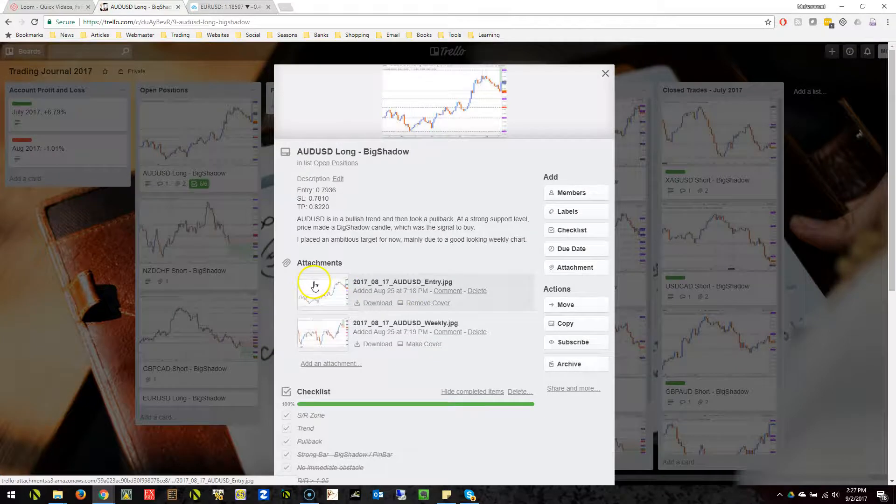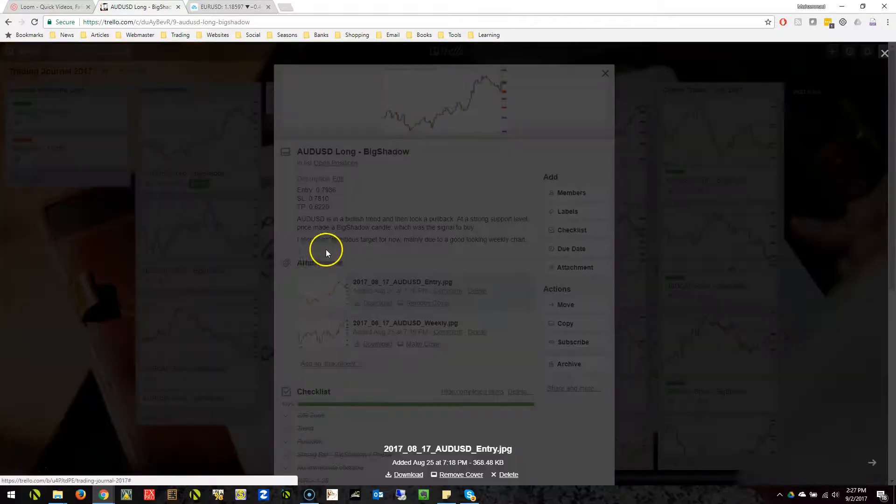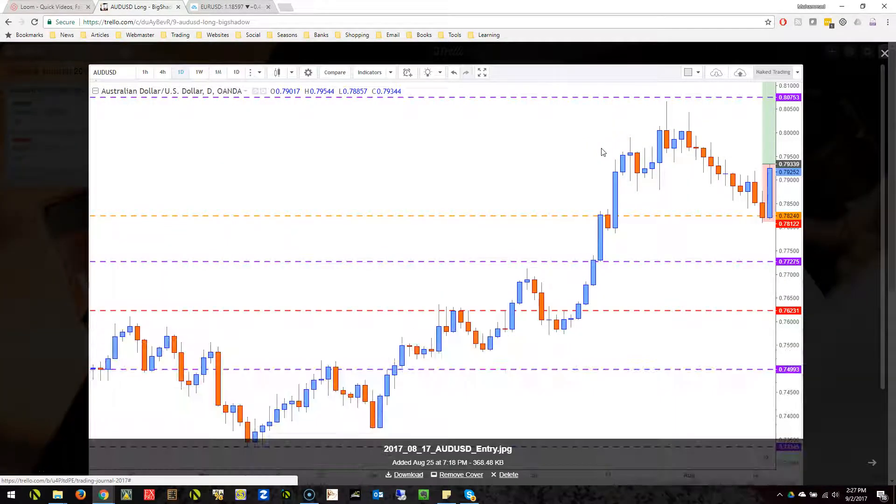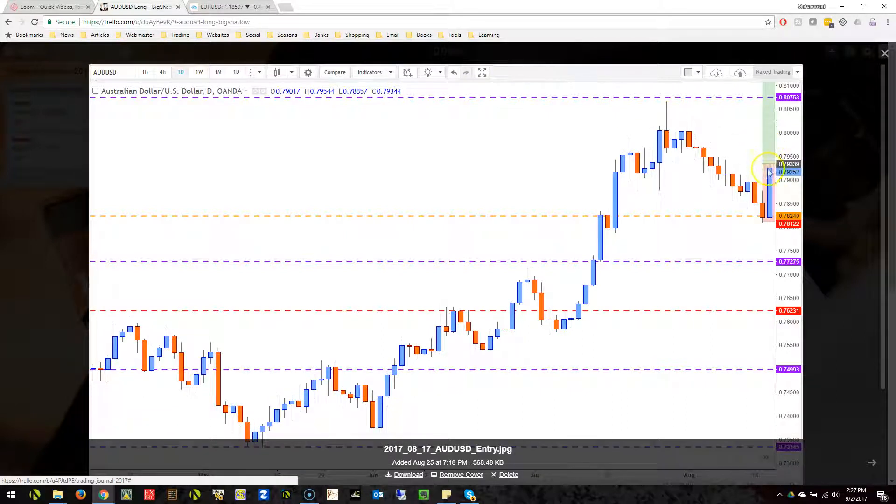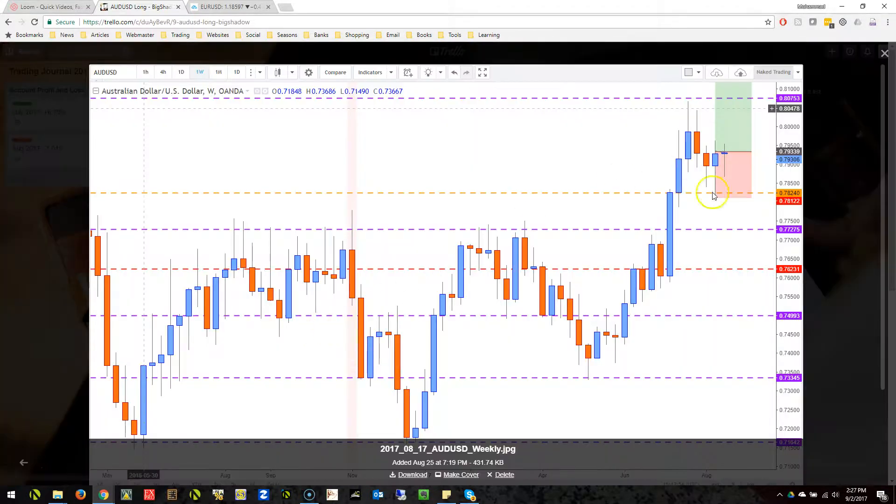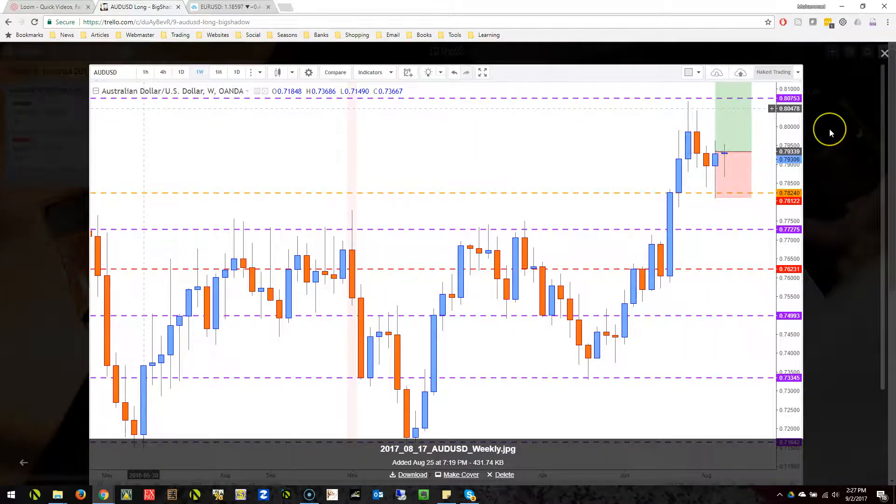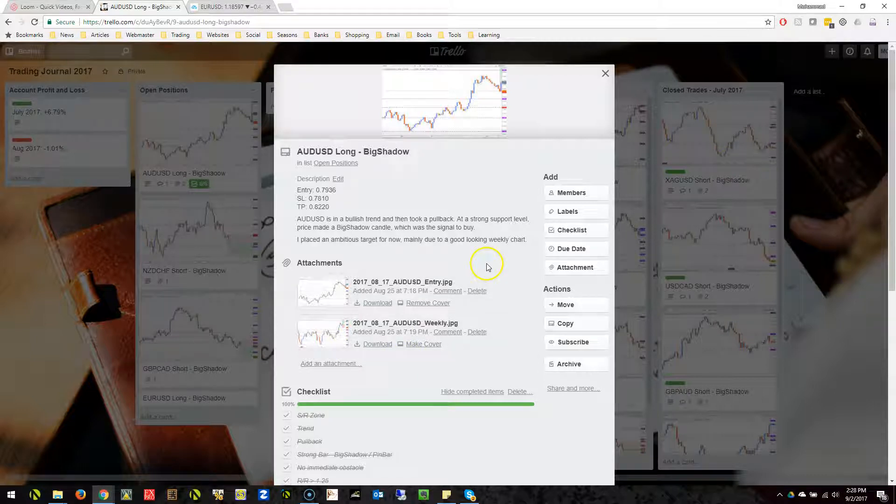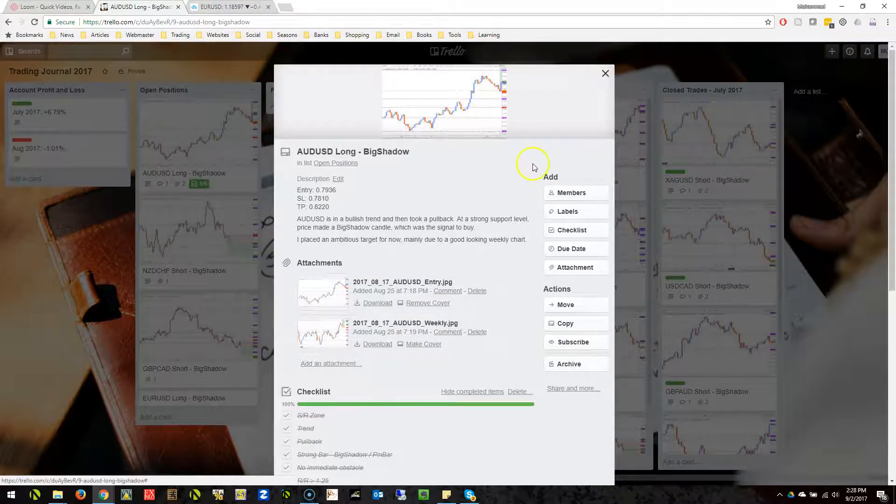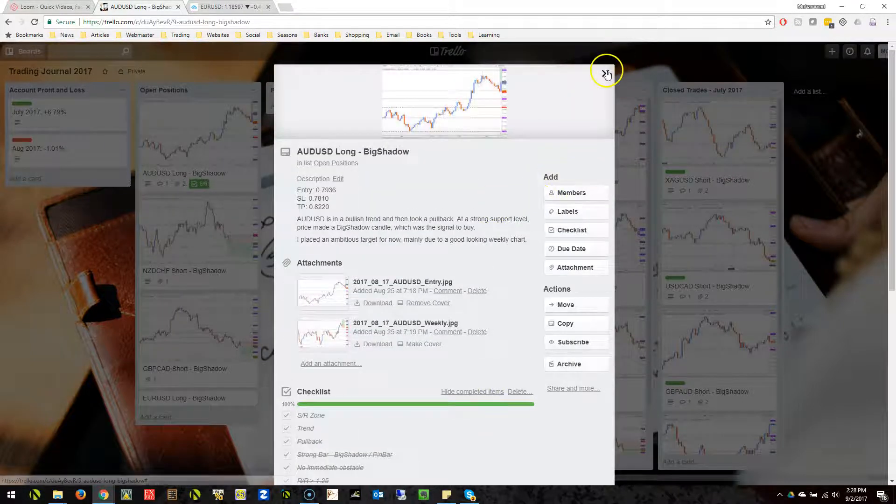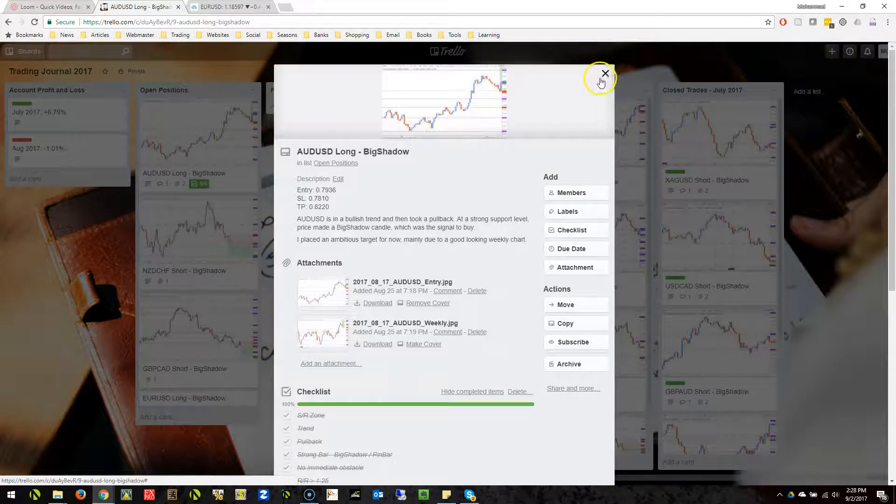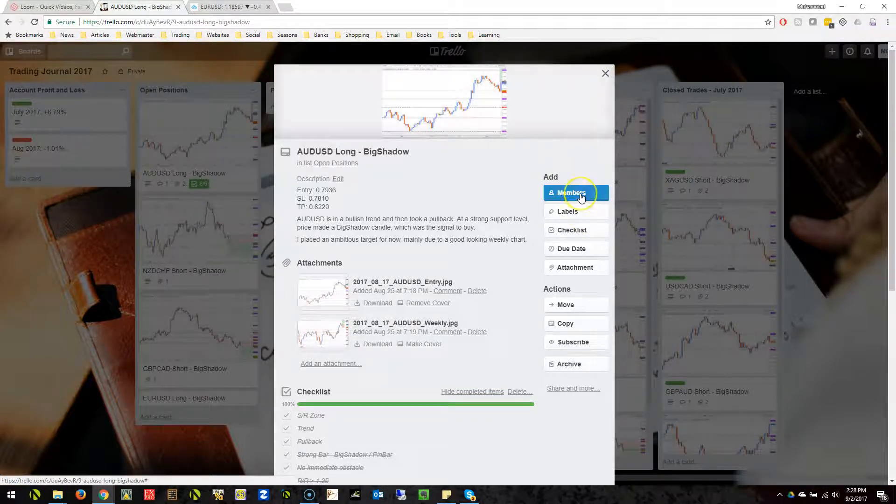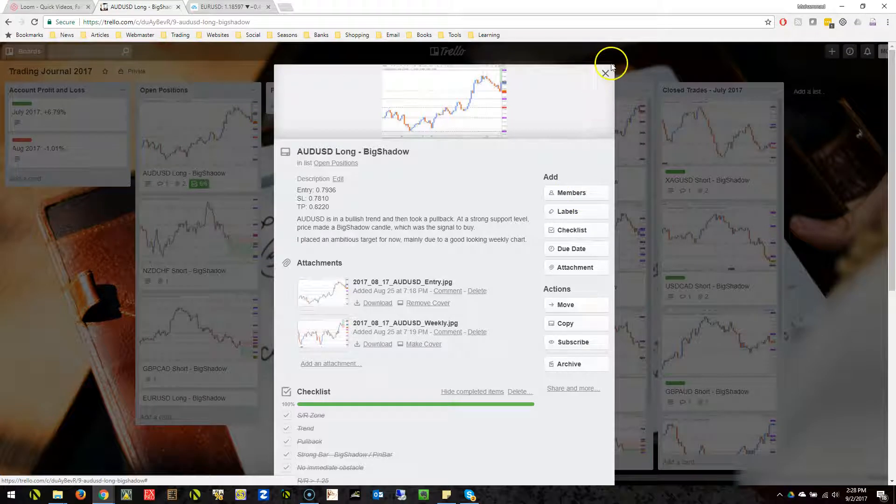You can have large attachments, I think up to 10 MB or something. For example, I have in my attachments a chart for the entry. This is my entry for this particular trade, and then you can have a chart for the weekly candle. Once you close the trade, you can have a chart for the exit as well. You can put labels, share this with other members of Trello. It's very deep and feature-rich.